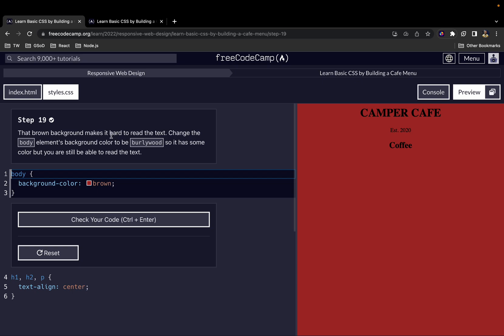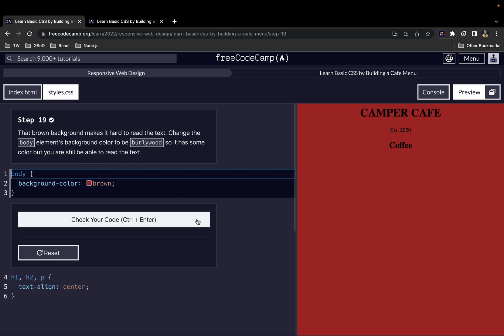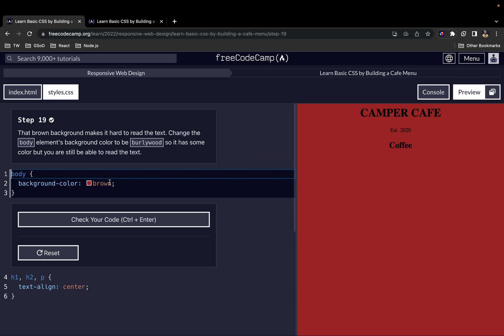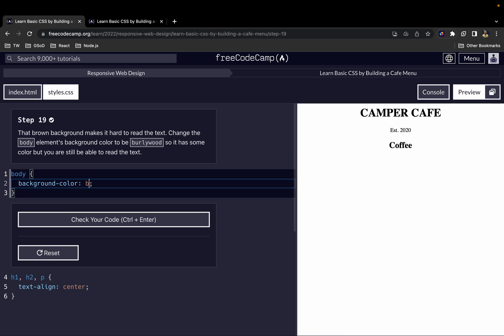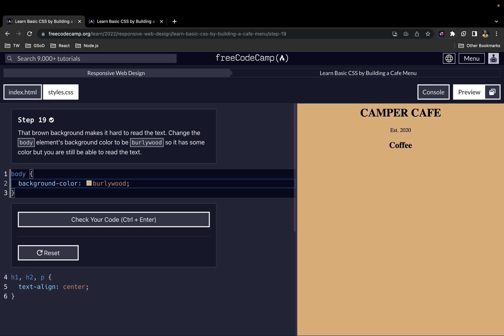That brown background makes it hard to read the text. Change the body element's background-color to burlywood, so that it has some color but you are still able to read the text. As you can see, the brown is too strong of a color, so we want something more faint. We use burlywood, and as you can see, we get this light, nice-looking background.